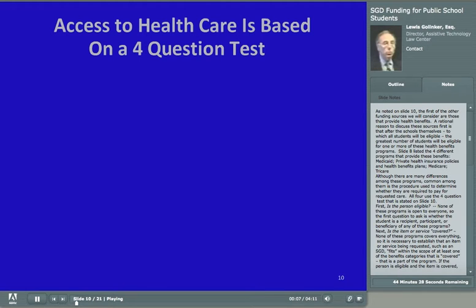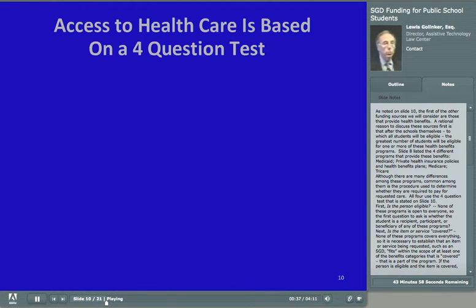As noted on slide 10, the first of the other funding sources to consider are those that provide health benefits. The greatest number of students will be eligible for one or more of these health benefits programs. Slide 8 listed the four different programs: Medicaid, private health insurance policies and health benefits plans, Medicare, and TRICARE. Common among them is the procedure used to determine whether they are required to pay for requested care. All four use the four-question test stated on slide 10.